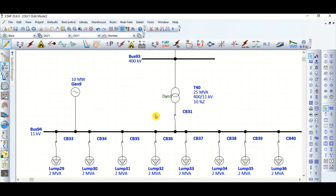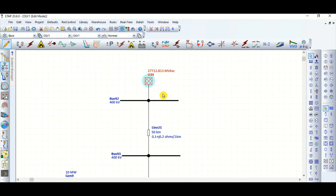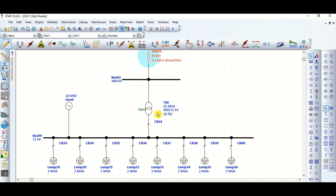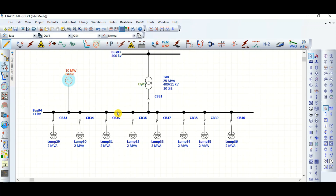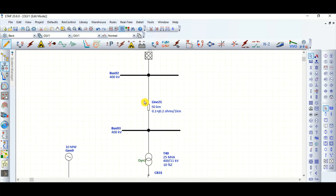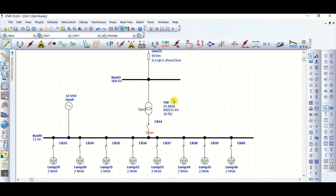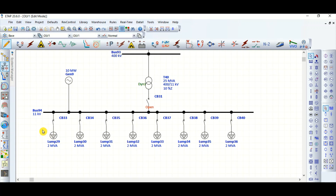Let's start. I have considered the same network where the grid is there, one 400 kV transmission line is there, a transformer, and a 10 MW generator. This is the generator bus, and some loads are connected here. I have split all the 16 MVA loads into eight equal rated lumped loads — each load is 2 MVA, so total 16 MVA loads are connected. Whenever we island this network and circuit breaker CB31 is opened, grid supply is not available.